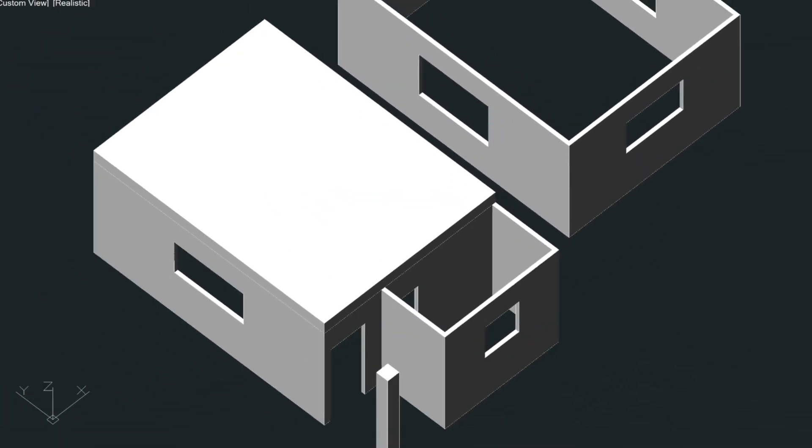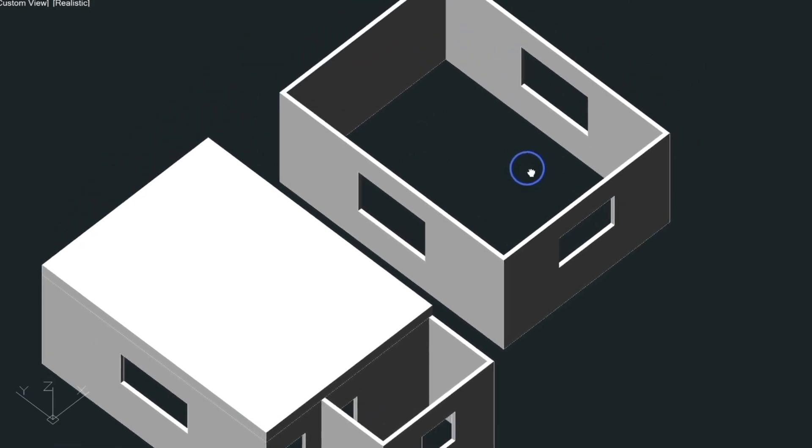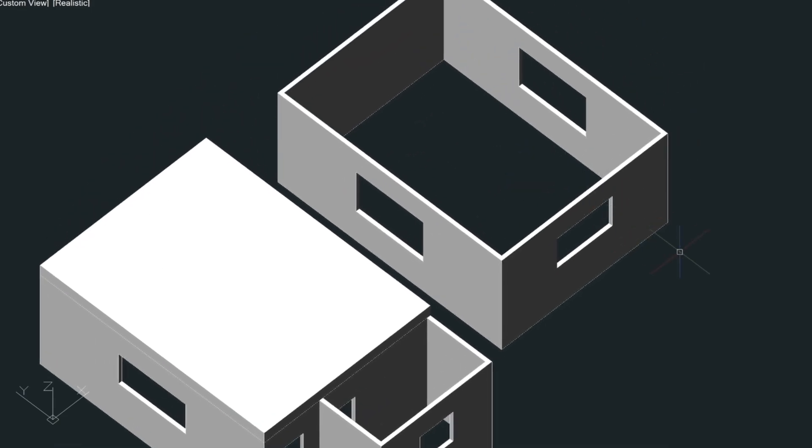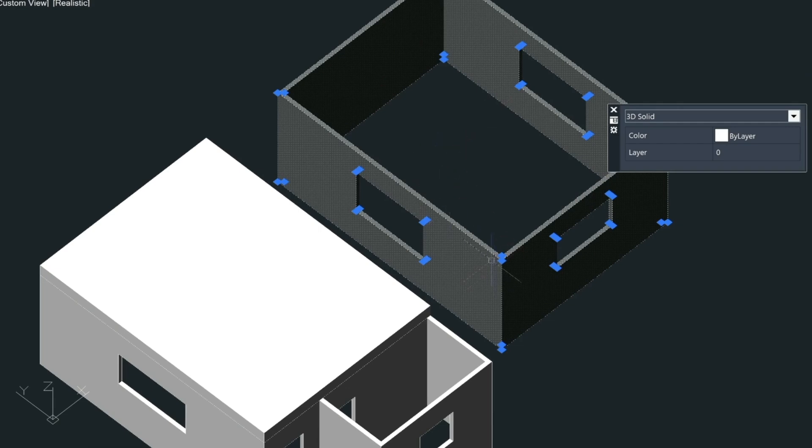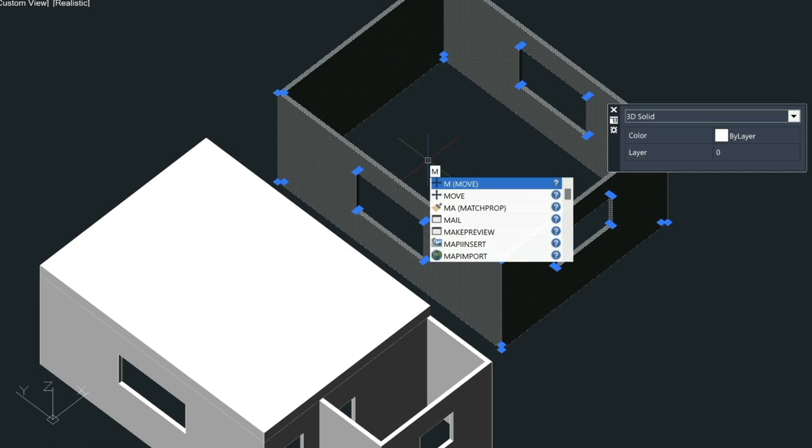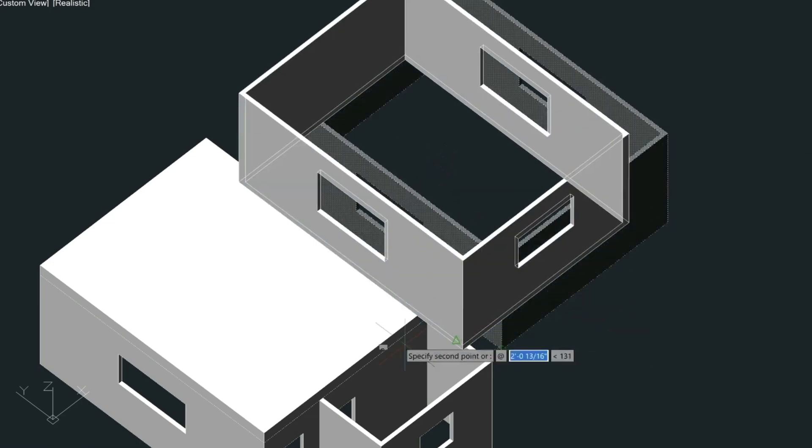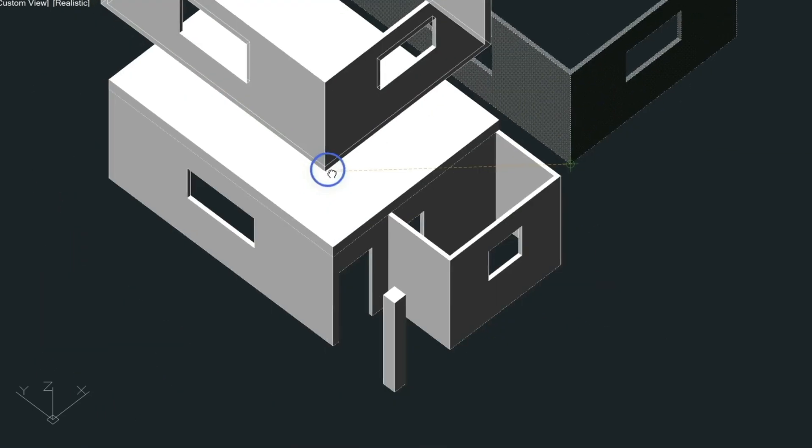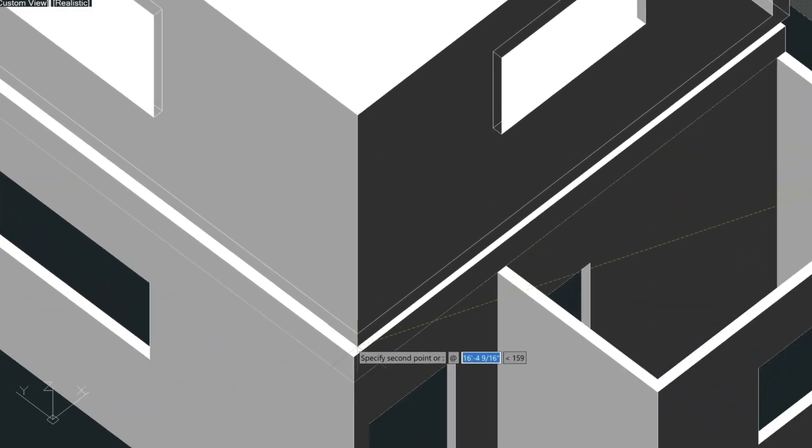So I can select the floor and move it with the M command from the endpoint here to the endpoint here. And then lastly, I can move this piece here. Remember, it's all one piece now that we've used the union command, so it's a lot easier to work with. So we'll type in M for move and then move it from the endpoint to the endpoint here.